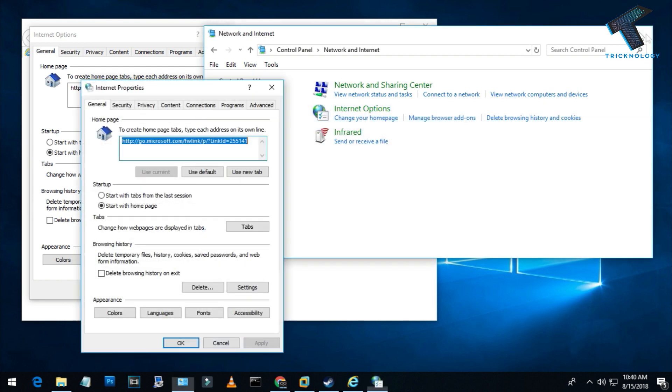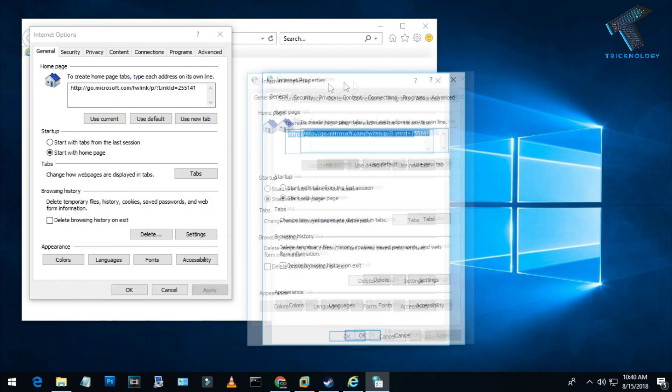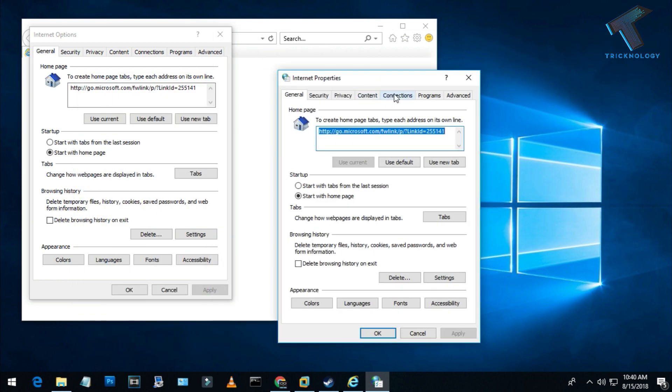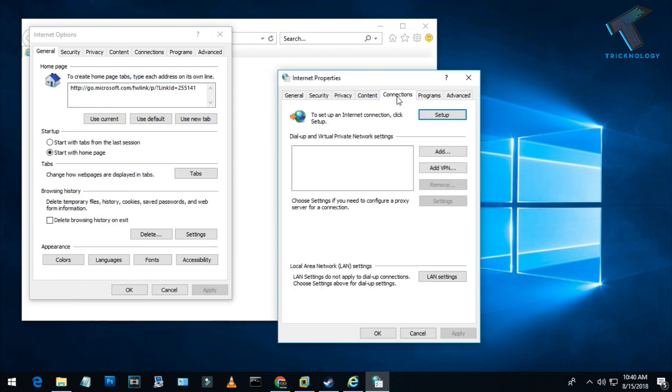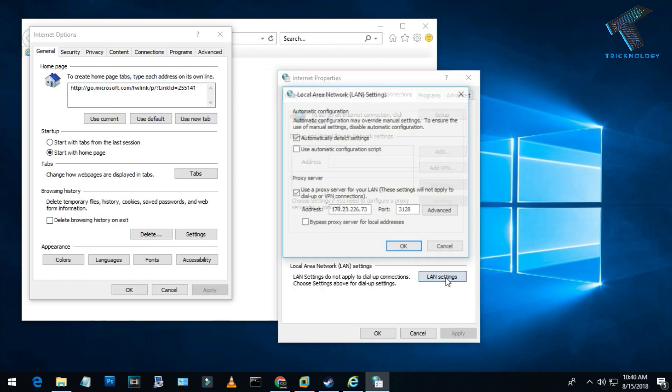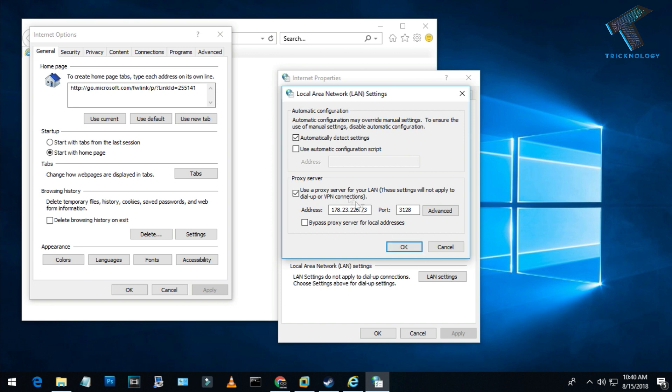After going to this window, click on Connections and then LAN settings. As you can see, I'm currently using this proxy. If I want to disable it, I just have to uncheck this option.